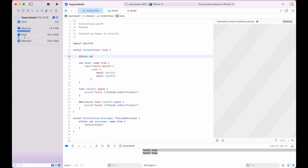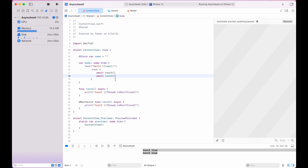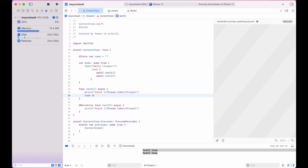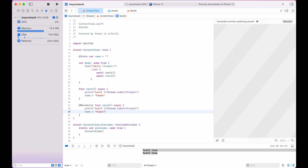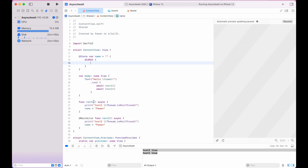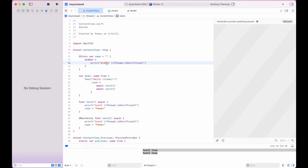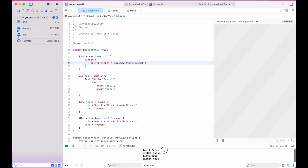Now let's try adding a @State property and assigning it inside test1 and test2 to see whether the state change happens on the main thread or background thread. We'll assign the name property in both functions and add a didSet block on the state property to observe what's happening. As you can see, didSet is false — not running on the main thread — when called from test1, but when calling from test2 it runs on the main thread because test2 is marked with @MainActor.